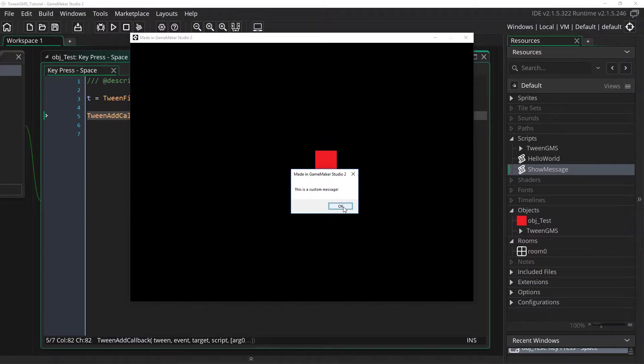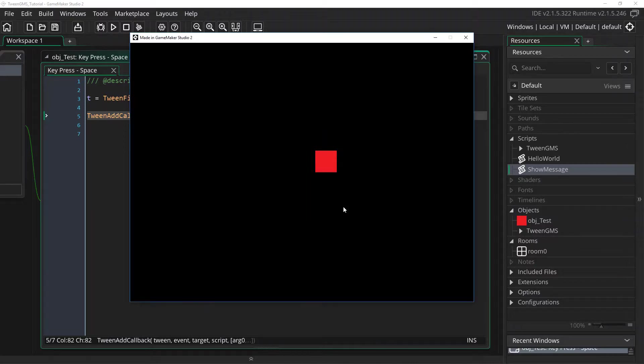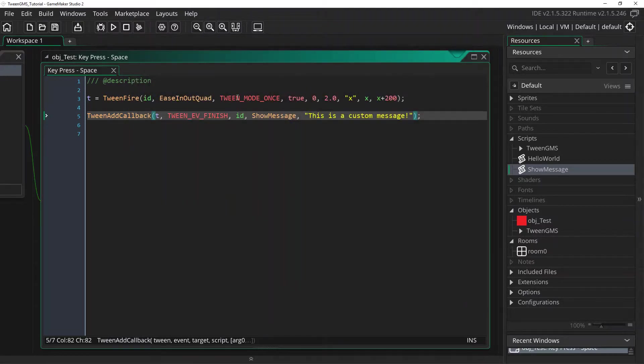This adds a lot of flexibility and control. So if you want to supply more arguments to a script you can simply add more arguments as needed. Now let's go ahead and change our fire tween to use tween mode bounce instead.